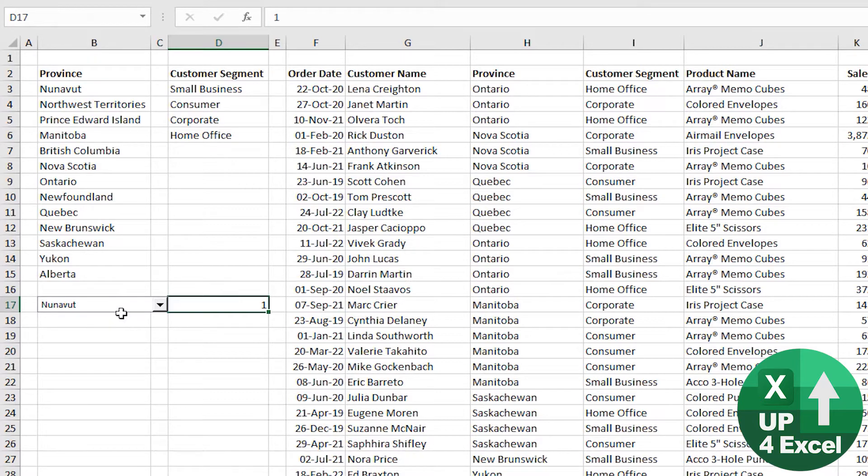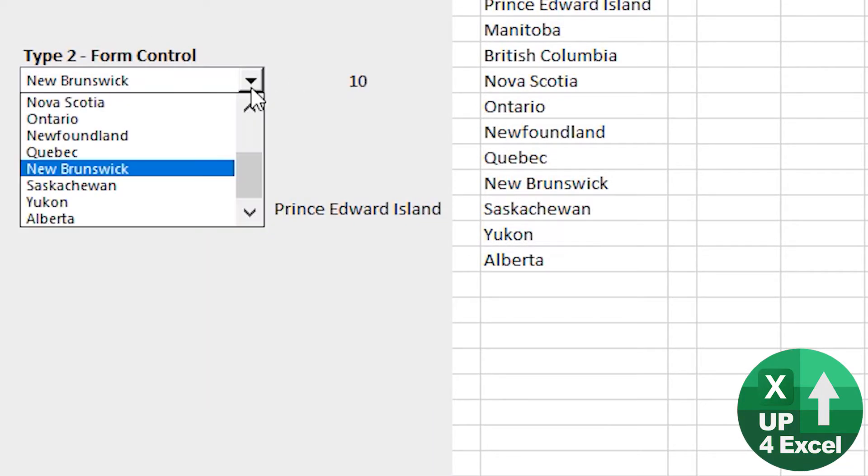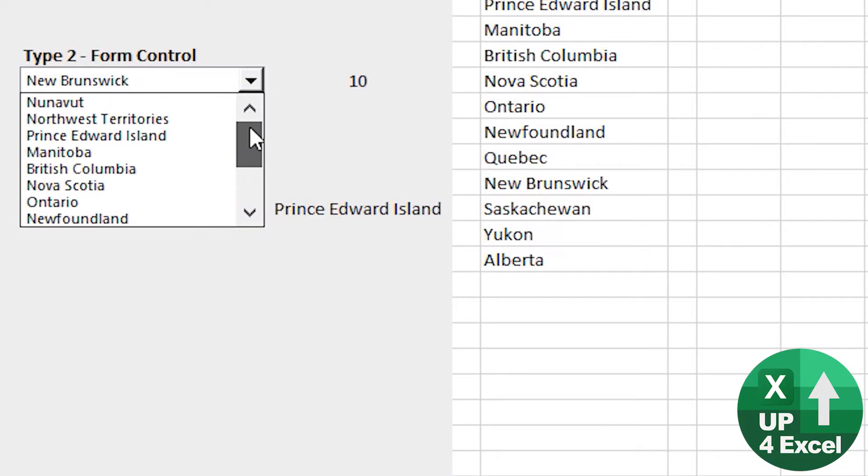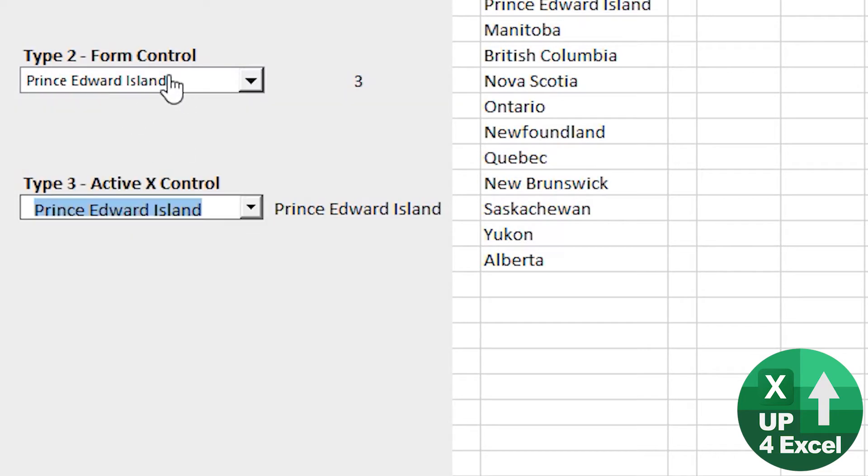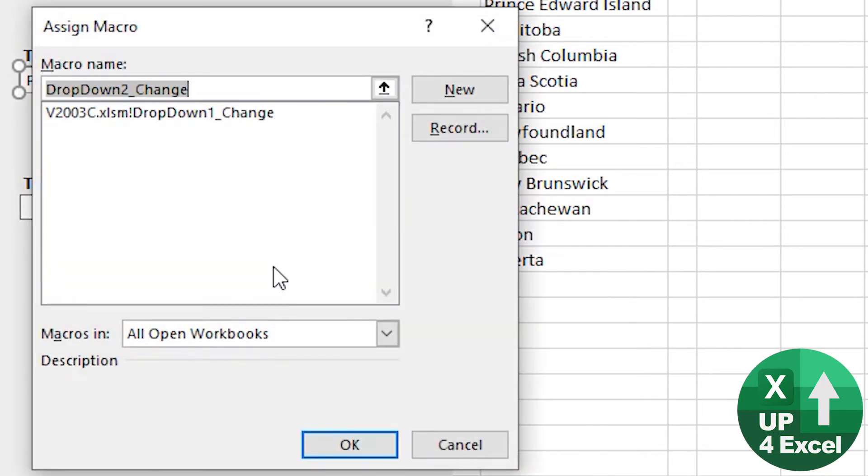One thing that is great and I do like about form controls is they're so quick and simple to set up, and they kind of look the business. On here, this is an ActiveX control for example, but this one I feel is just nice and simple. You can even assign a macro to it.